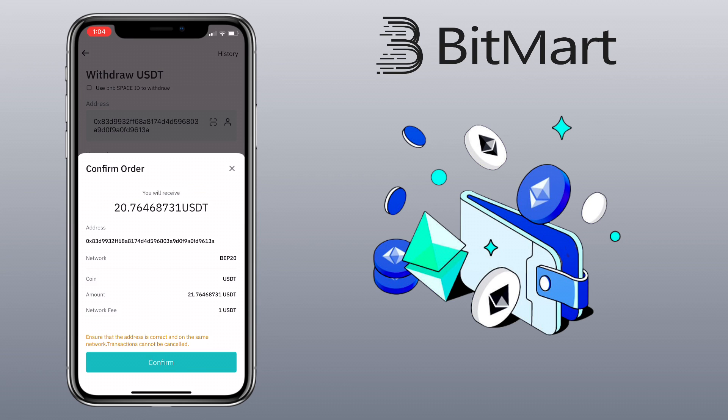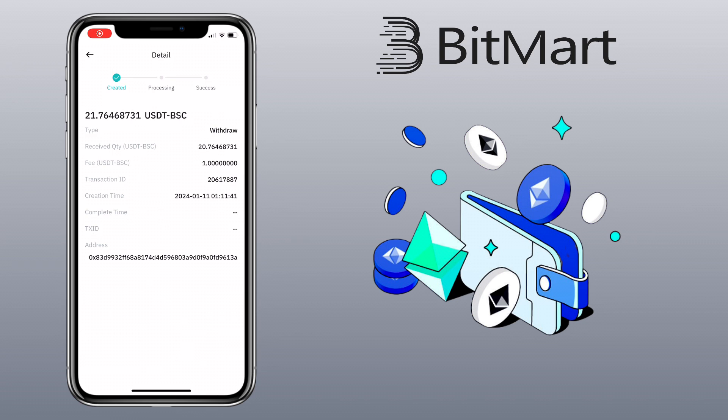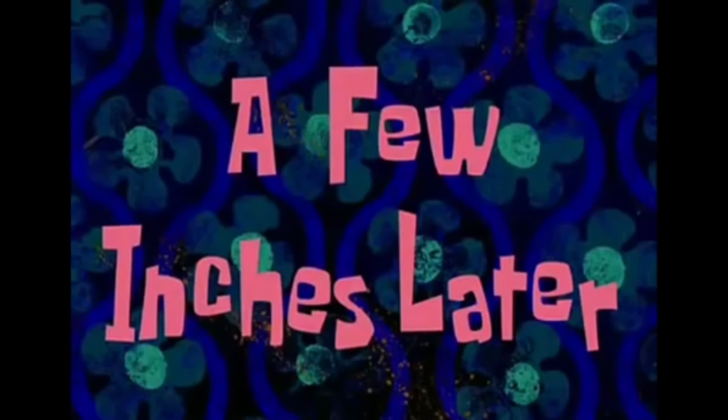Then tap Confirm. Complete security verification. Awesome, I've successfully submitted my withdrawal request. Now let's wait a few minutes to get it received on my Binance account.